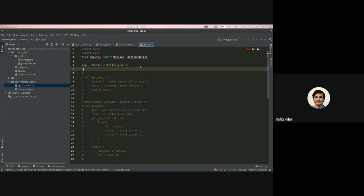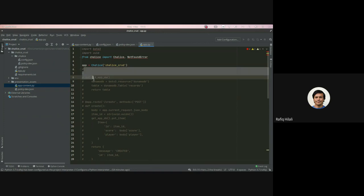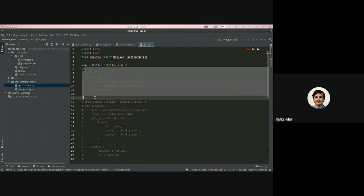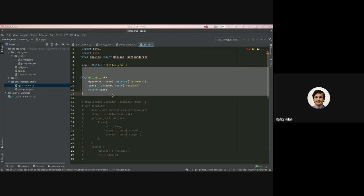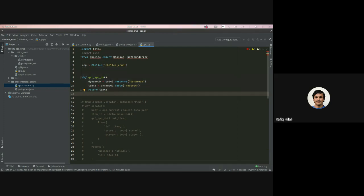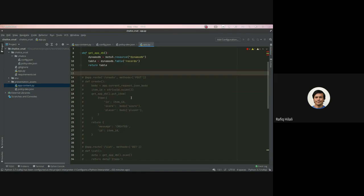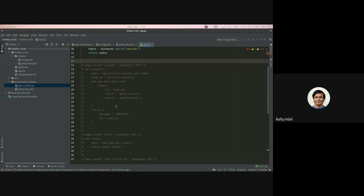So first, we define our Chalice app up here. And we then are going to create a utility function, which is to get the application database. So this uses Boto3 to retrieve a resource from DynamoDB. And it retrieves our resource, which is the table records. And then we can have a look at our first route.